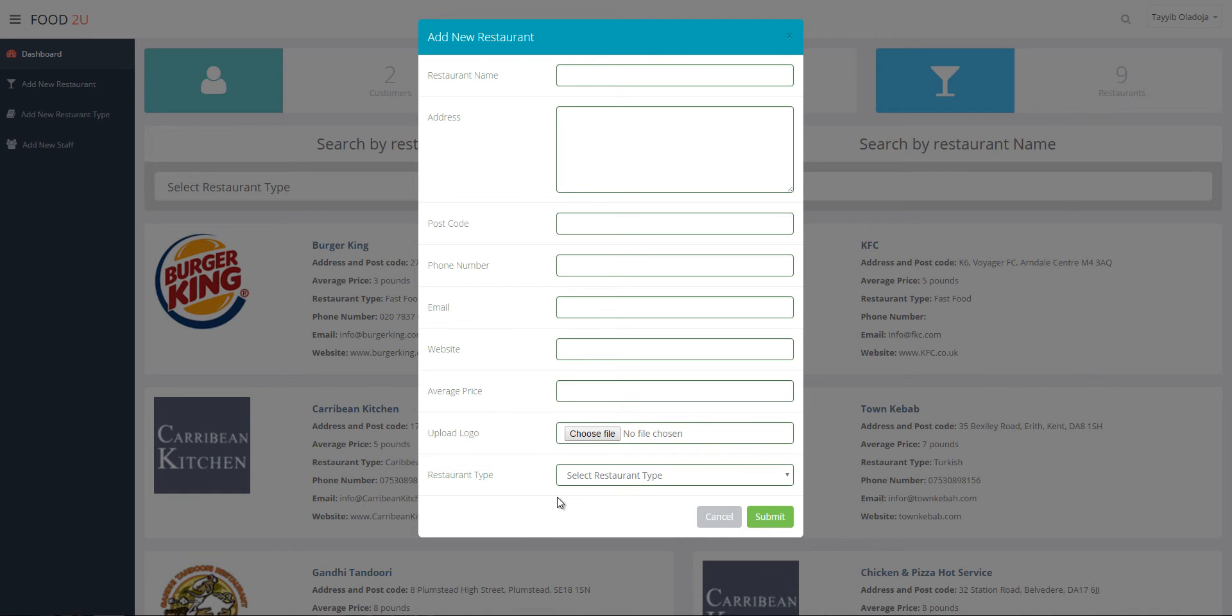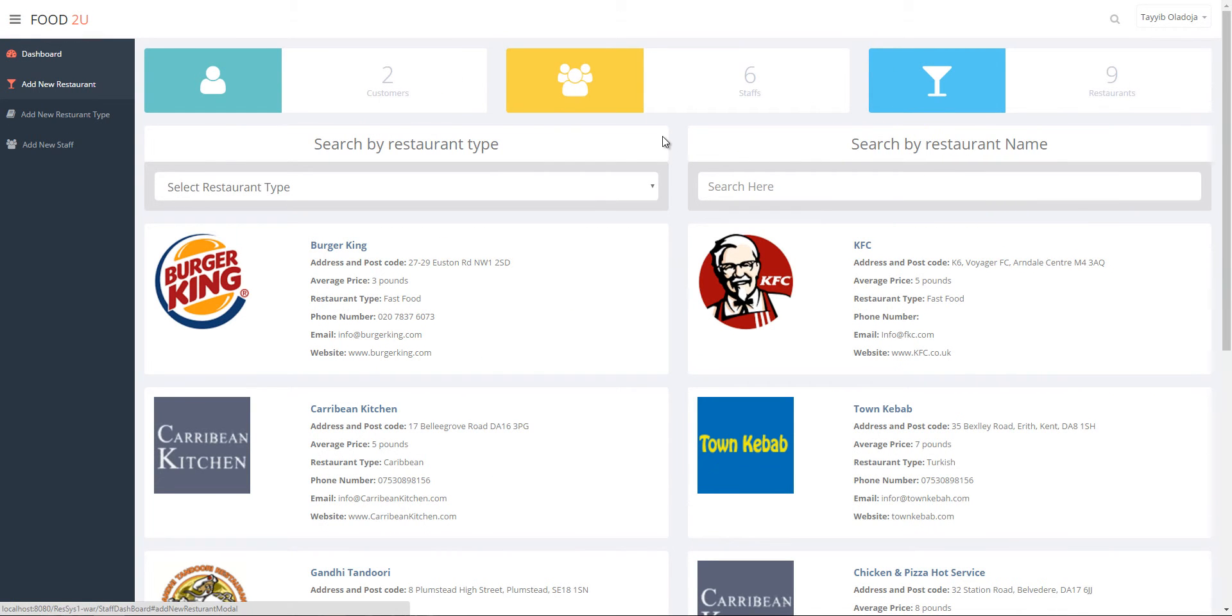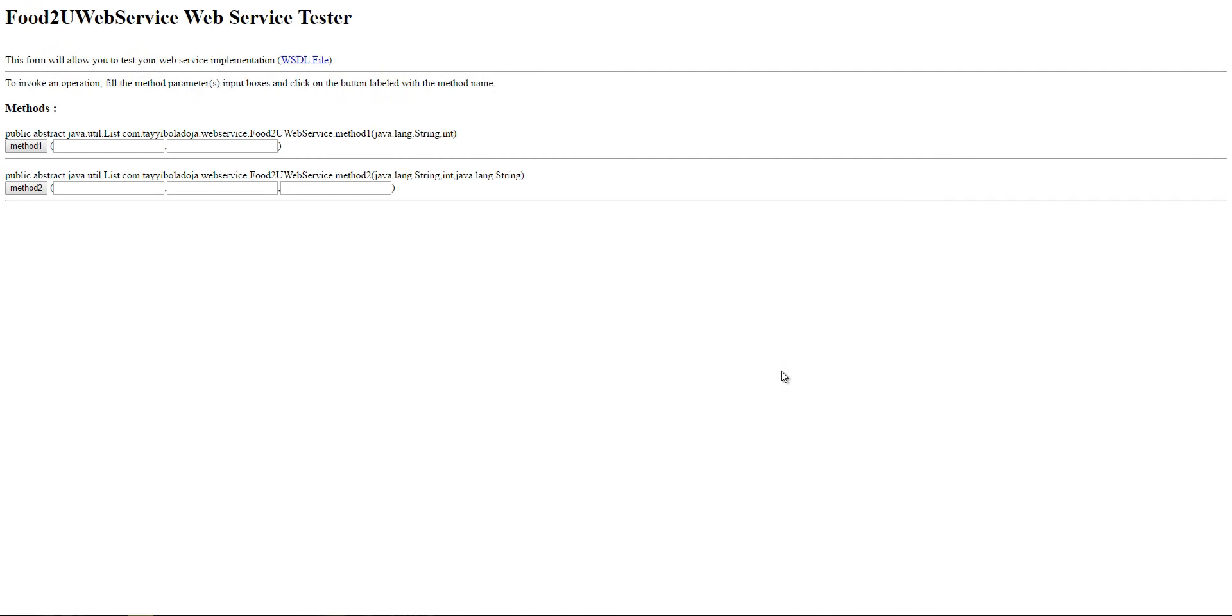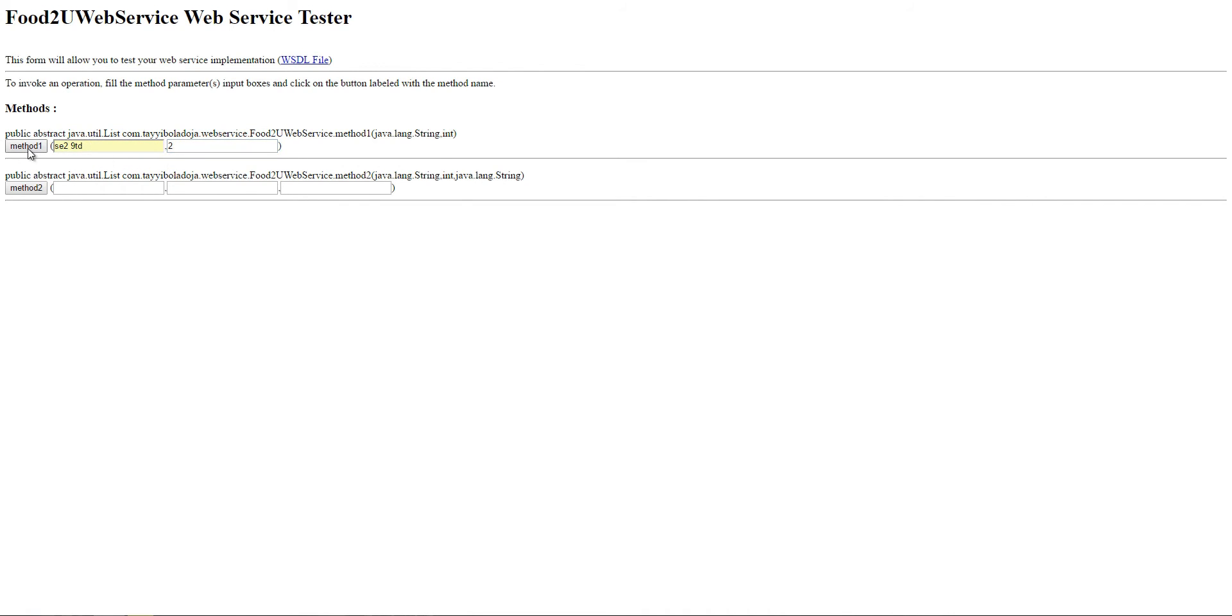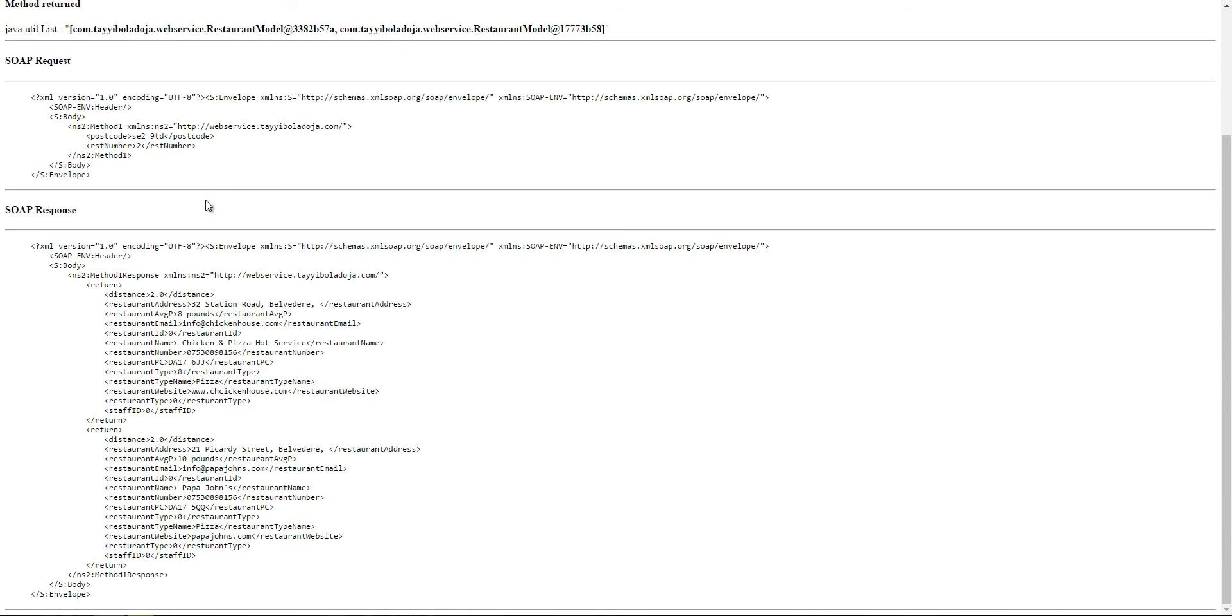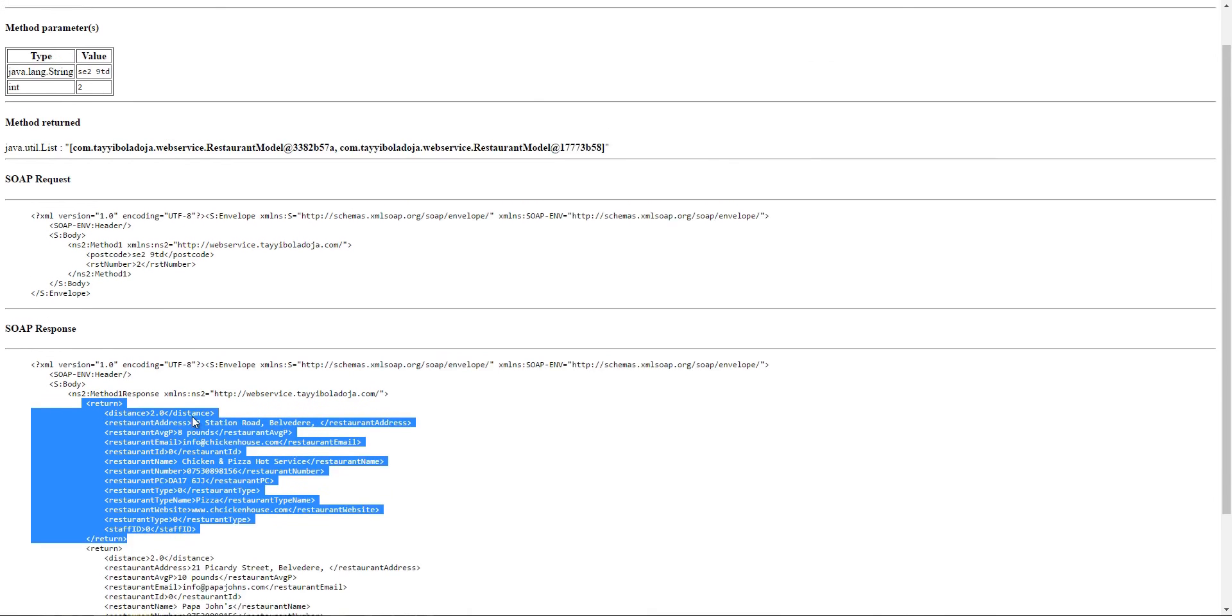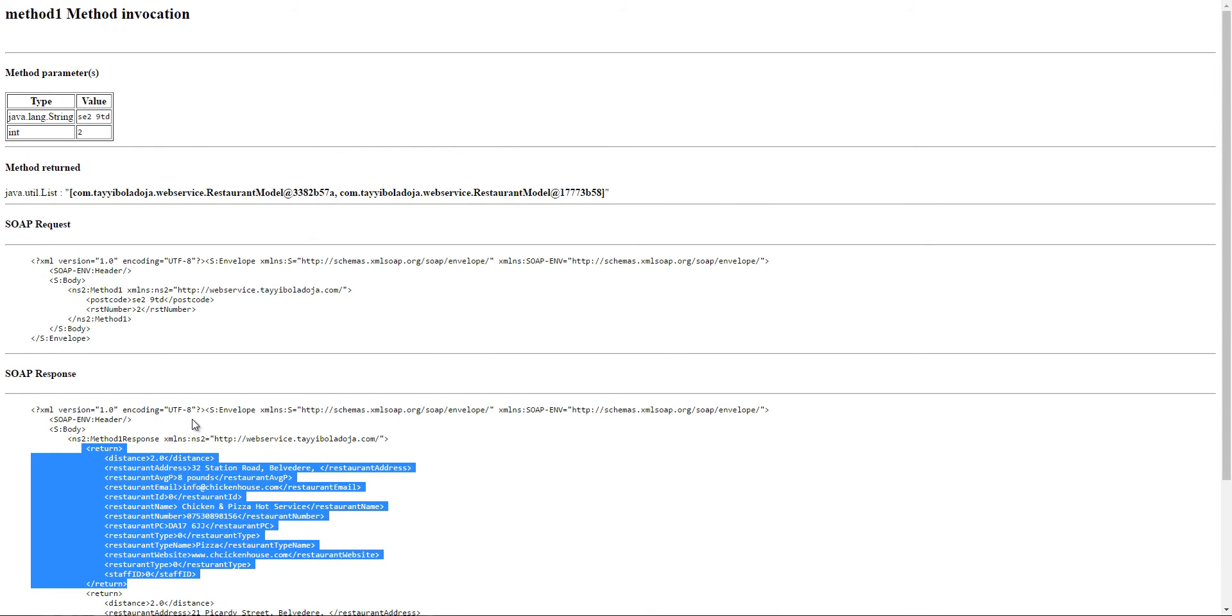The application also has a SOAP web service which exposes two different methods. So the first method takes in a postcode and the number of desired results. When you invoke the method, it displays all the restaurants closer to that postcode sorted from closest to furthest, similar to the customer dashboard.